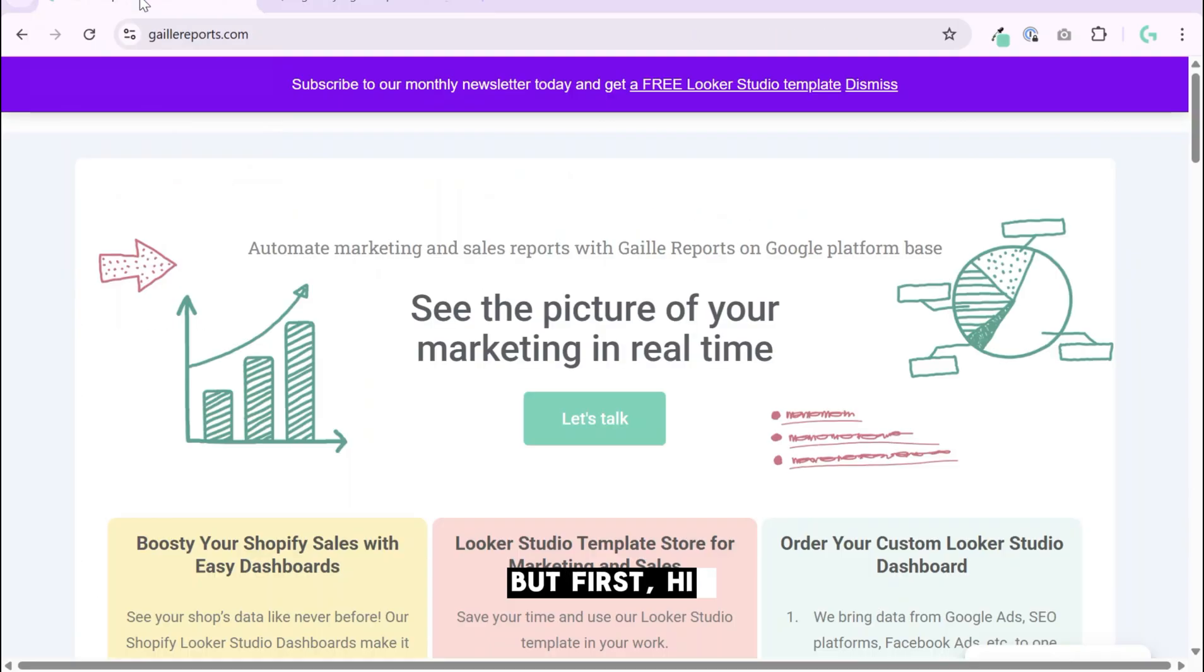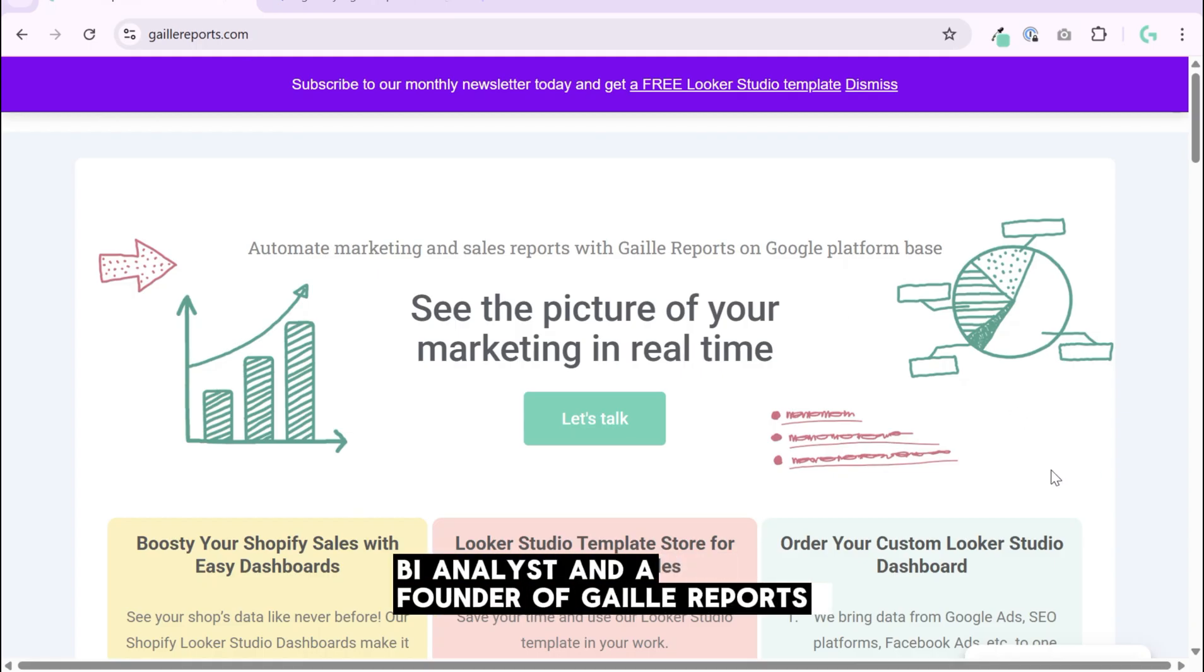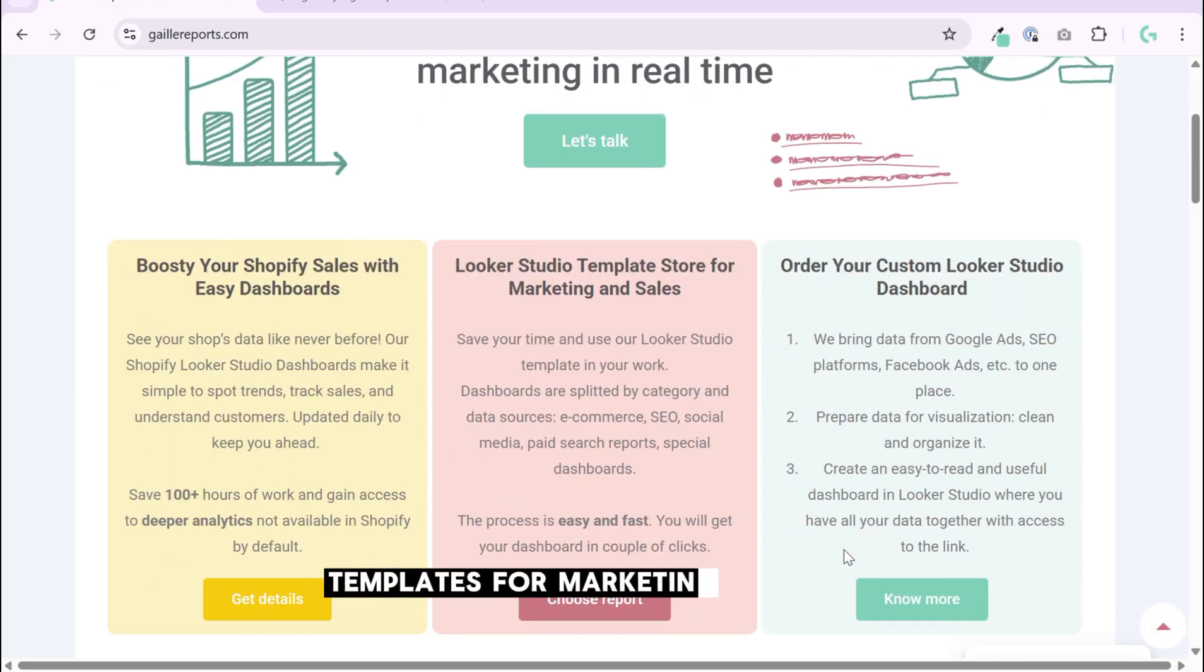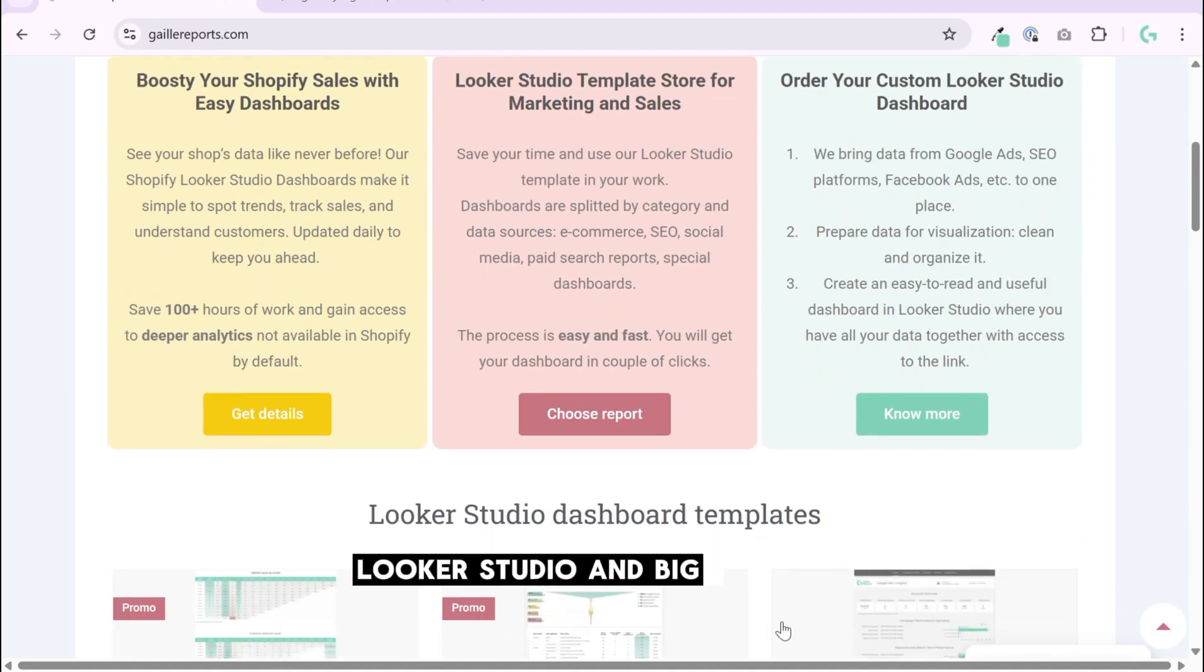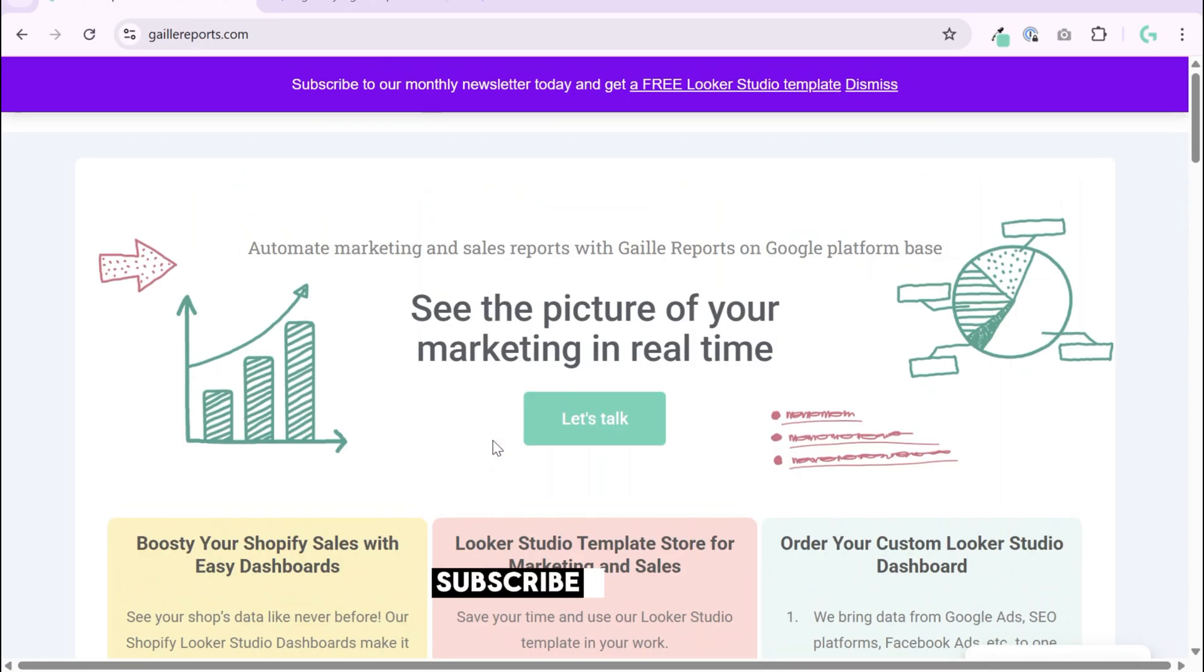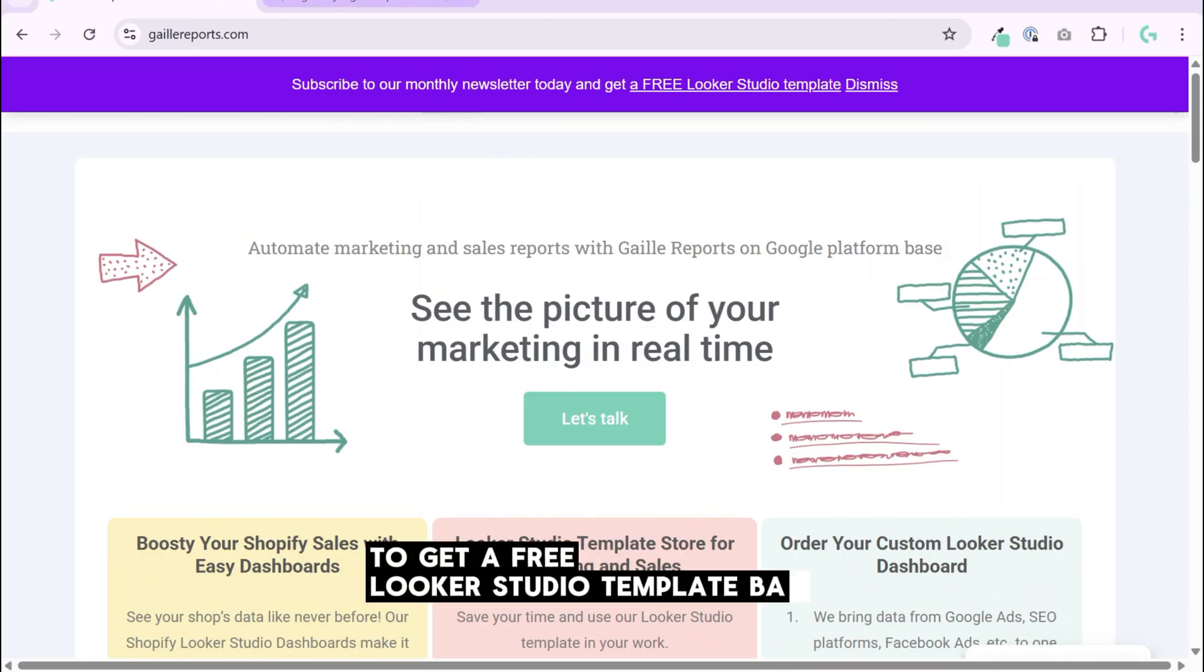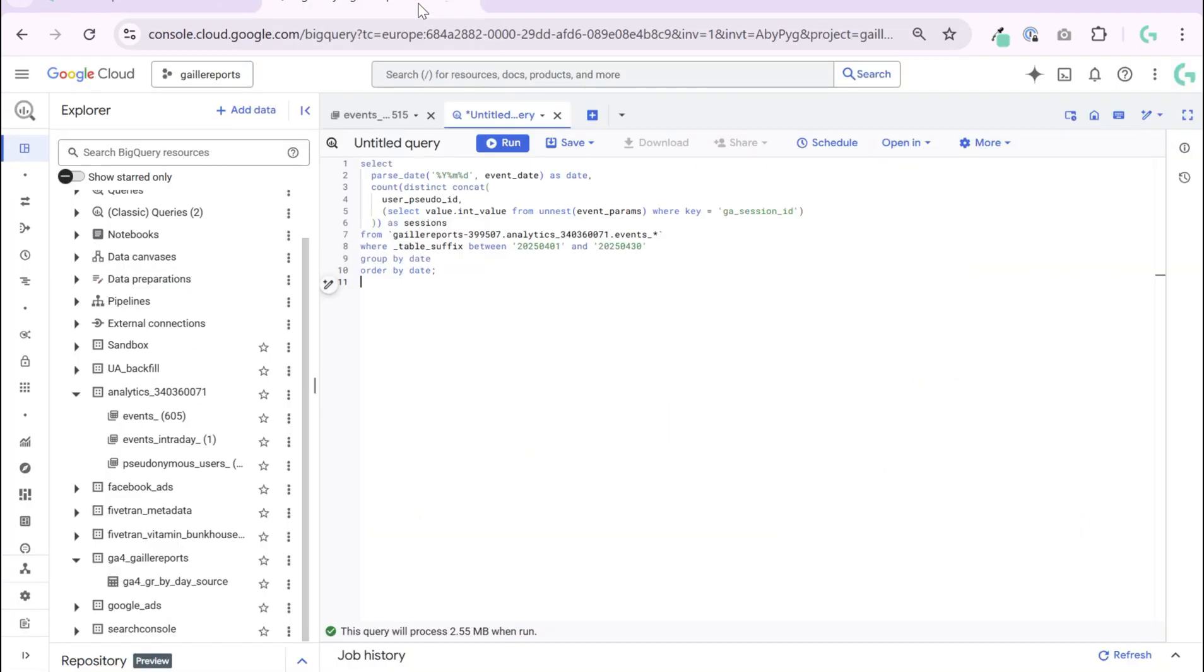But first, hi, my name is Gala. I'm a marketing BI analyst and the founder of Gaile Reports. On my website, you will find Looker Studio templates for marketing and sales and a blog about Google Sheets, Looker Studio, and BigQuery for marketing analytics. Subscribe to my blog to get a free Looker Studio template based on GA4 data. You will have emails once per month.